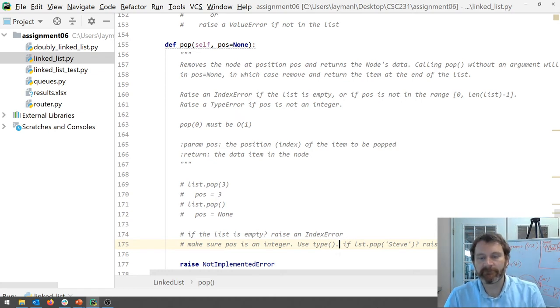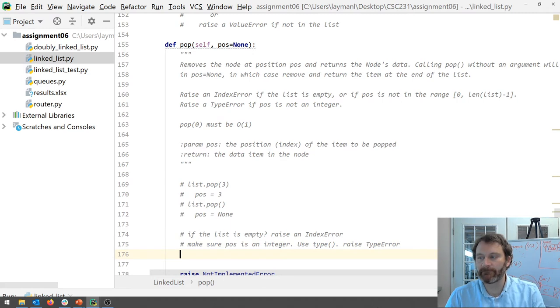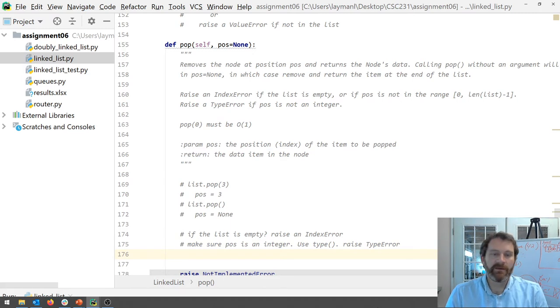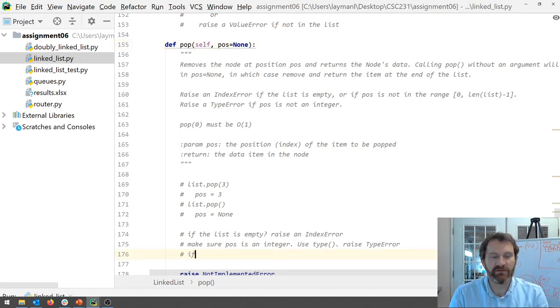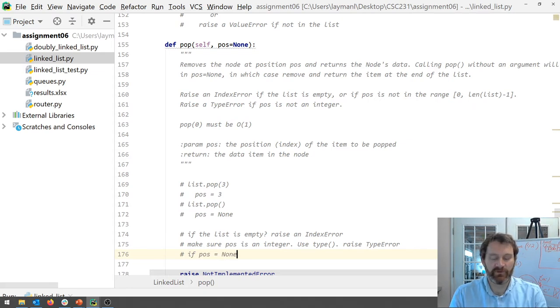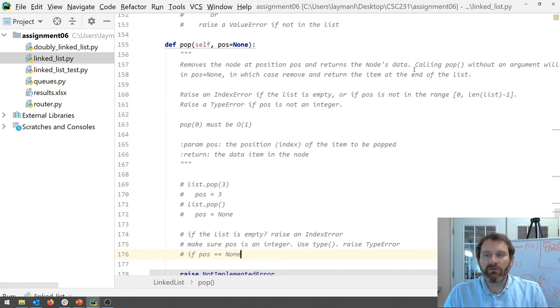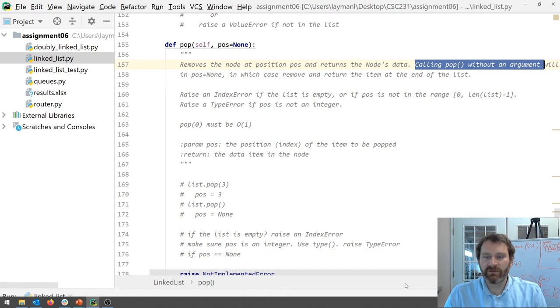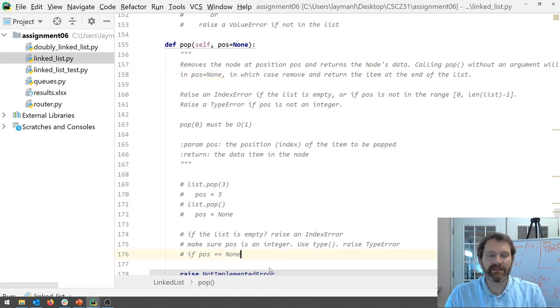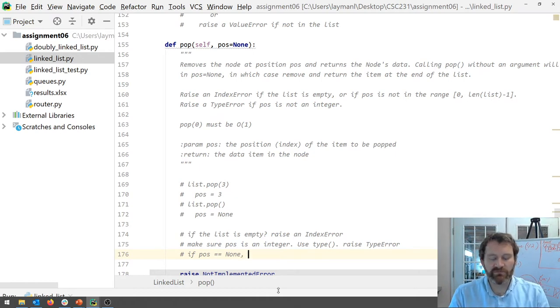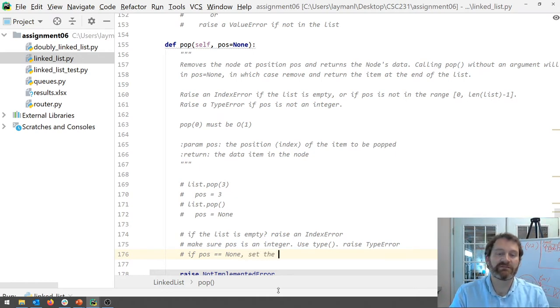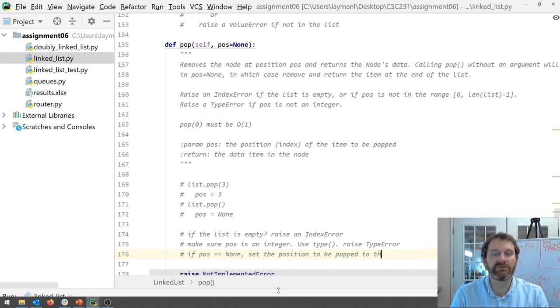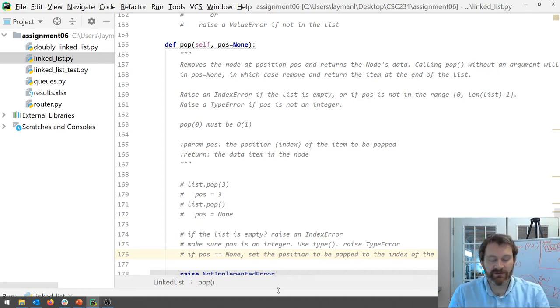Okay all right now the next thing I recommend that you do. Okay is what if this is none. Okay what if if the pause is none. Pause equal equals none. What do you do? Okay well if you call pop without an argument you need to remove and return the item at the end of the list. Okay so what I'll suggest to you is set the position to be popped to the index of the last item. Okay why because of the next step.